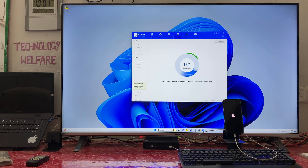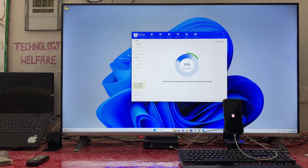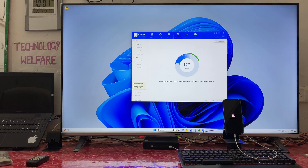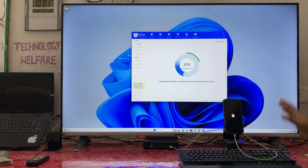Right now we are at 16 percent — the process has started. If you have any queries or confusion, please put them in the comment box below and I will reply as soon as possible. Now we are at 18 percent and it is going well — this is a live video, not edited.